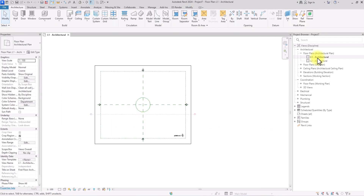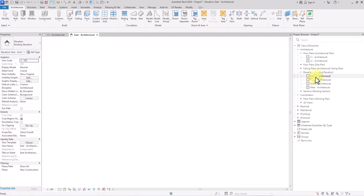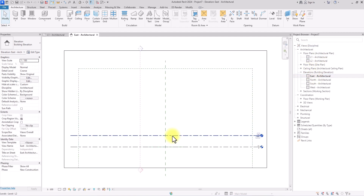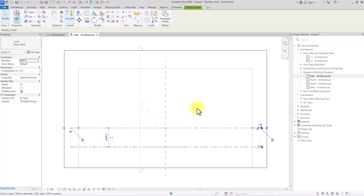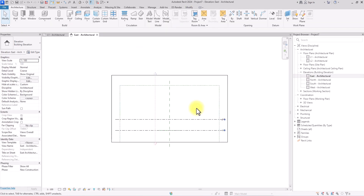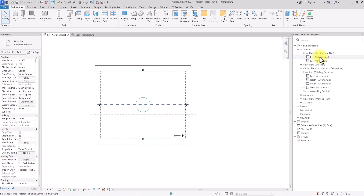Before we move on further with the lines, we're going to adjust the levels. We're going to go to the Elevation tab, click on East Elevation, and adjust the height of this level to six meters. With that out of the way, we're going to go back to Level 1 and continue our line work.